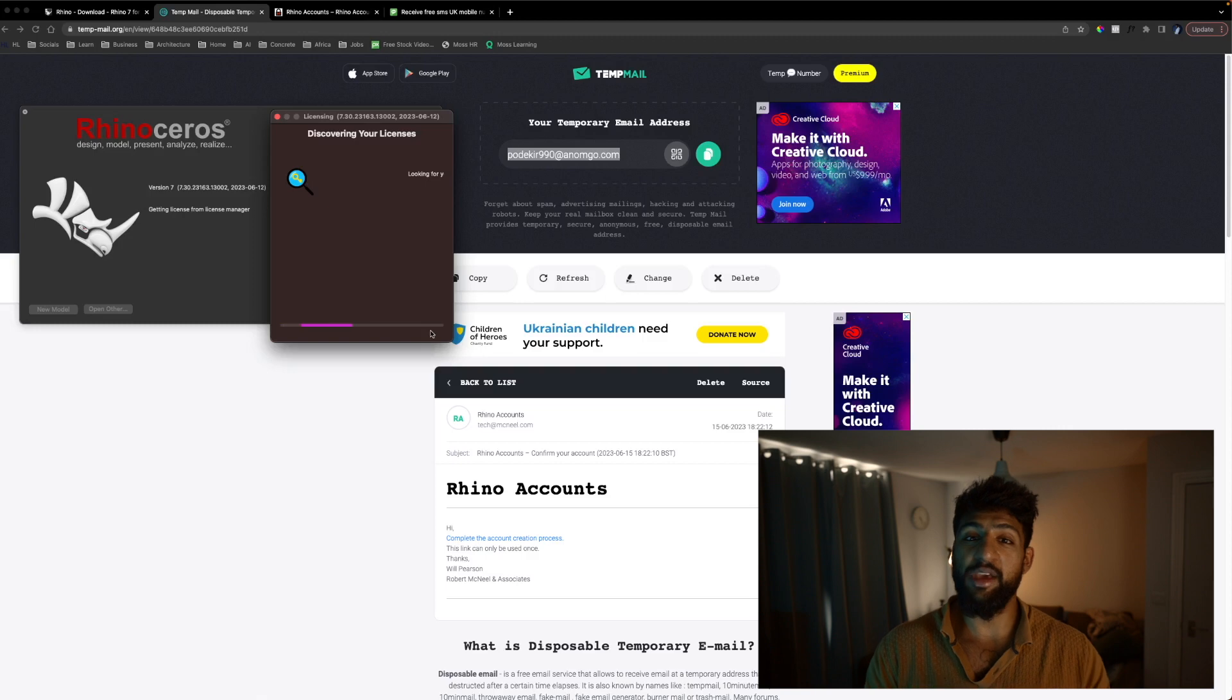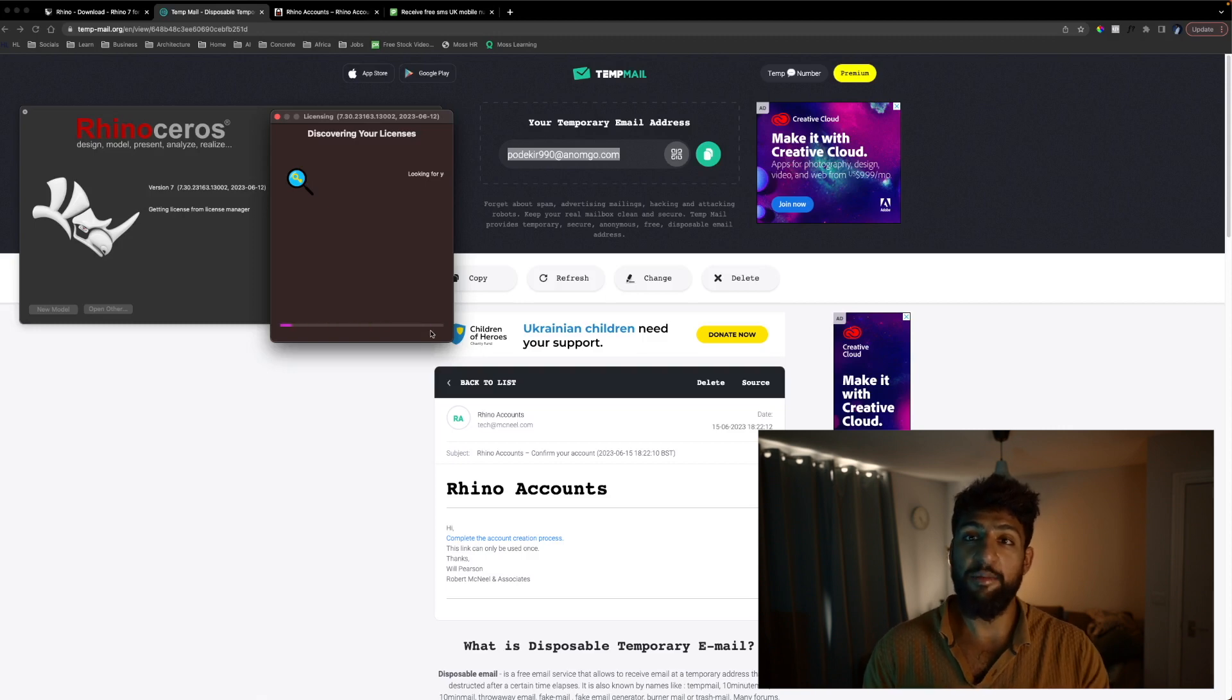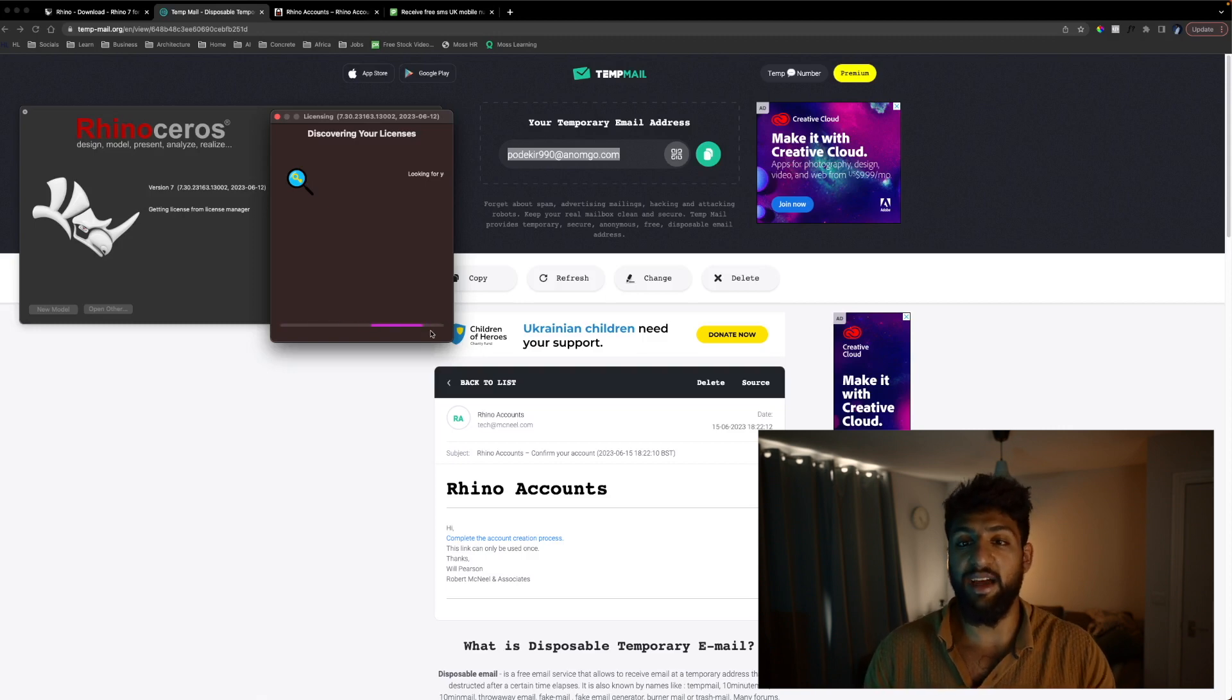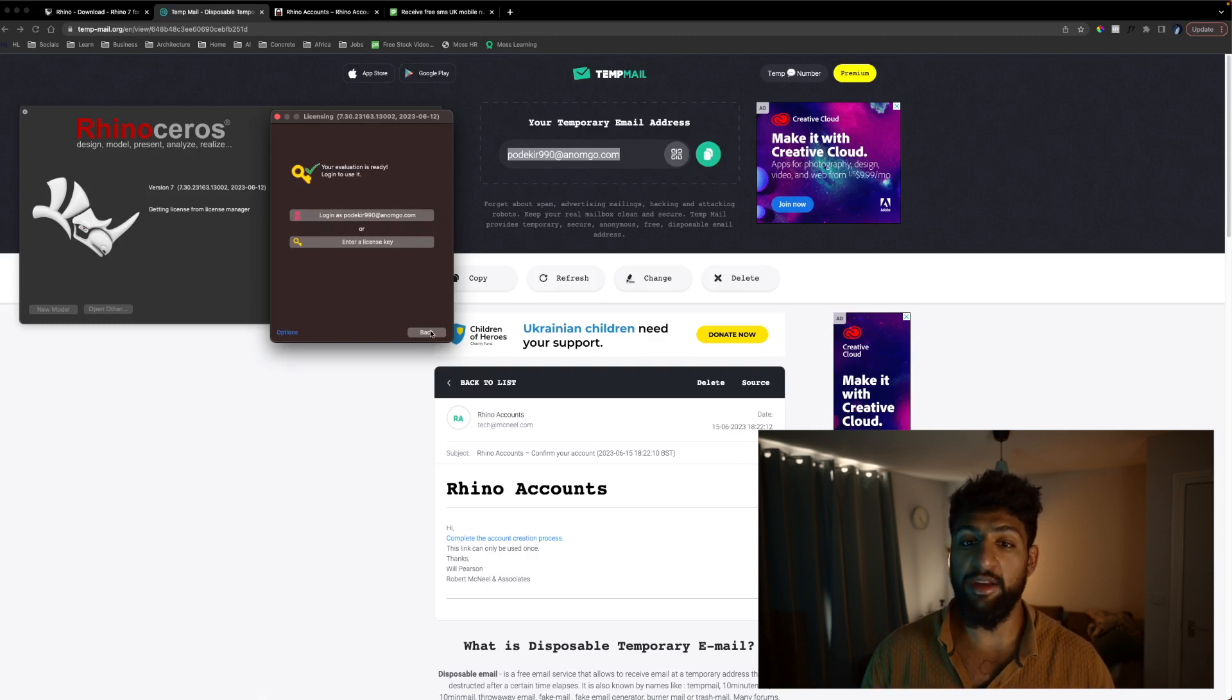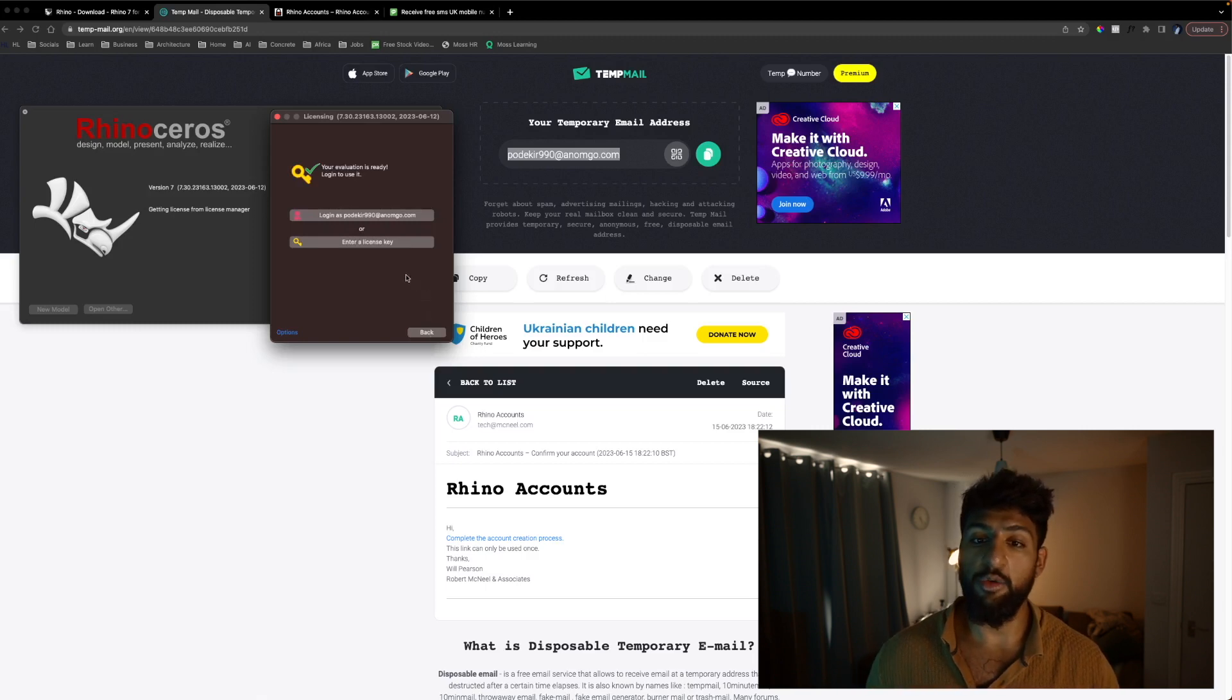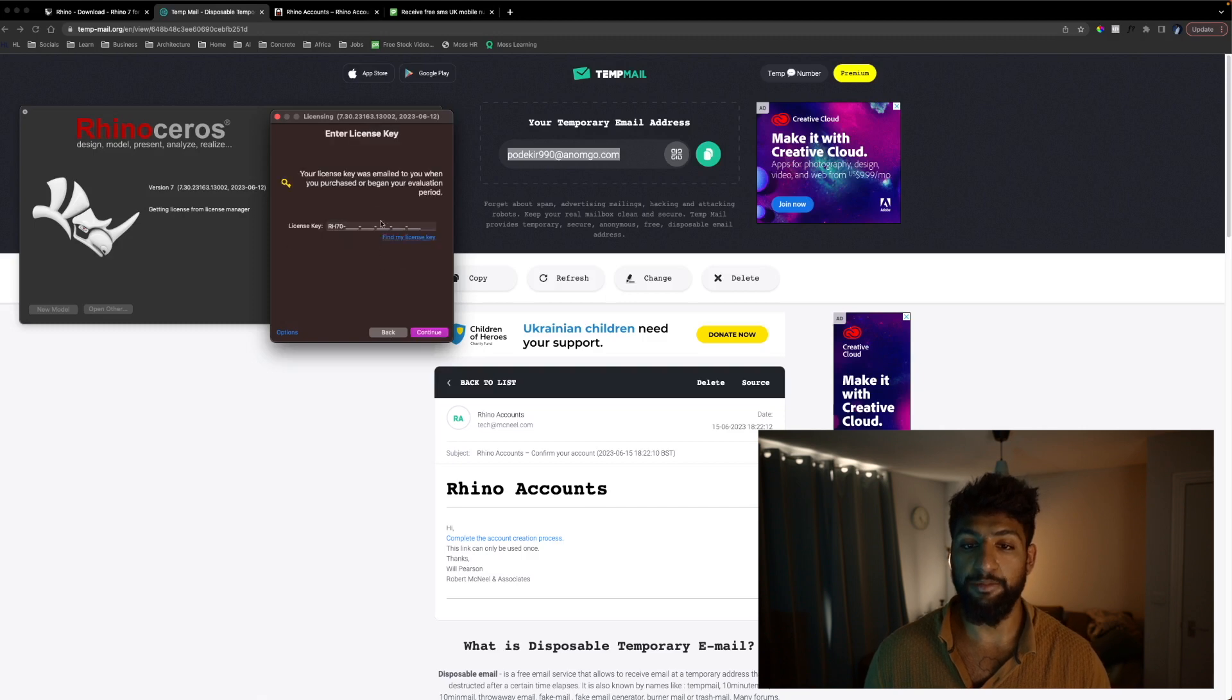Now it should be able to discover your license from this but if not what we'll do is we'll paste in the license code we were just given by Rhino. It has already found it and what we can do is we can hit enter a license key.